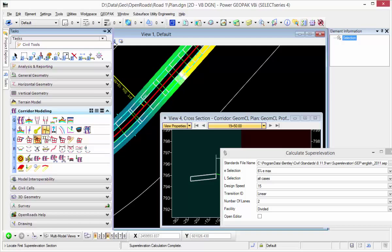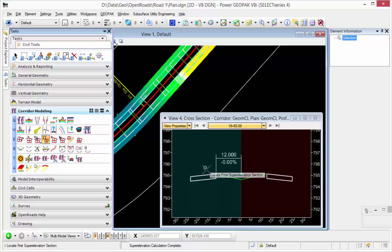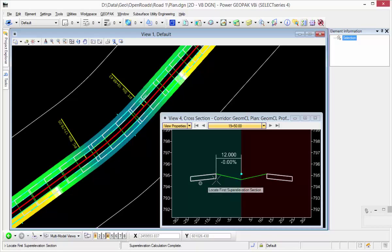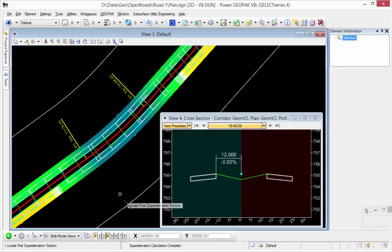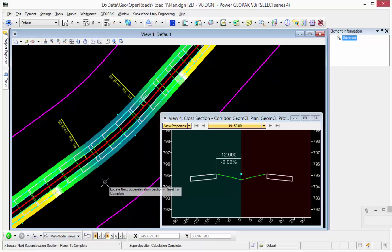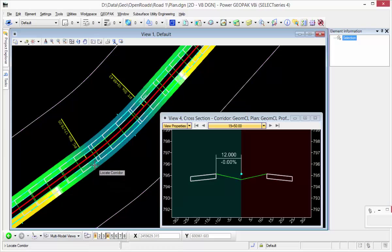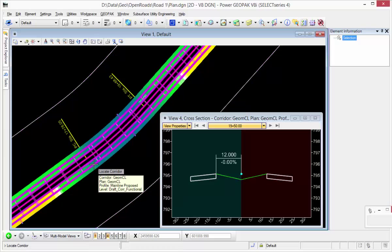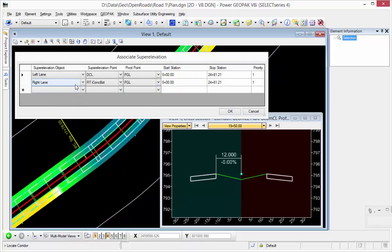Next, I will apply the super, assign it to my corridor. I have a very simple corridor. You can see the cross sections already generated. So I'm going to go ahead and locate the section, reset to complete, locate my corridor. Now I want to assign my super elevation.